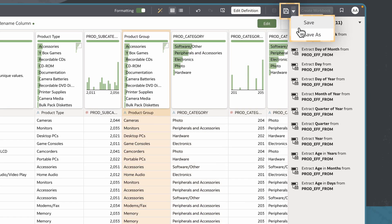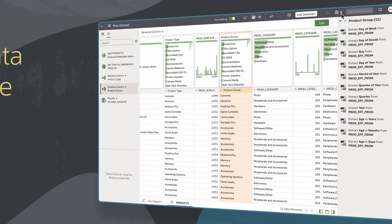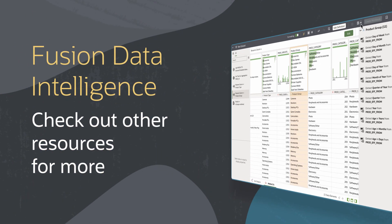I still need to click Save to keep my changes to the columns in this dataset. Find additional videos and more information and resources on using Fusion Data Intelligence in the links below.